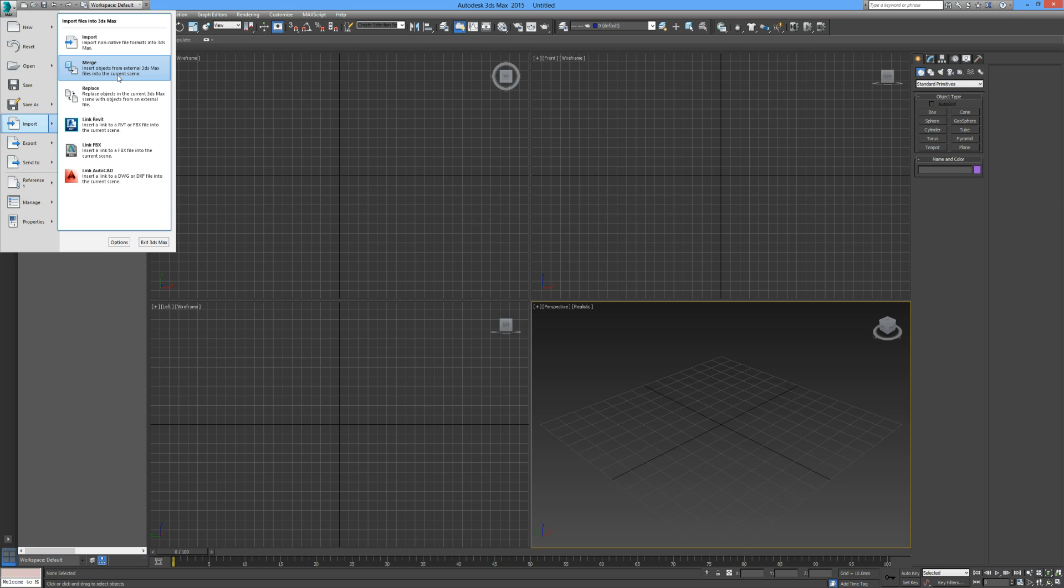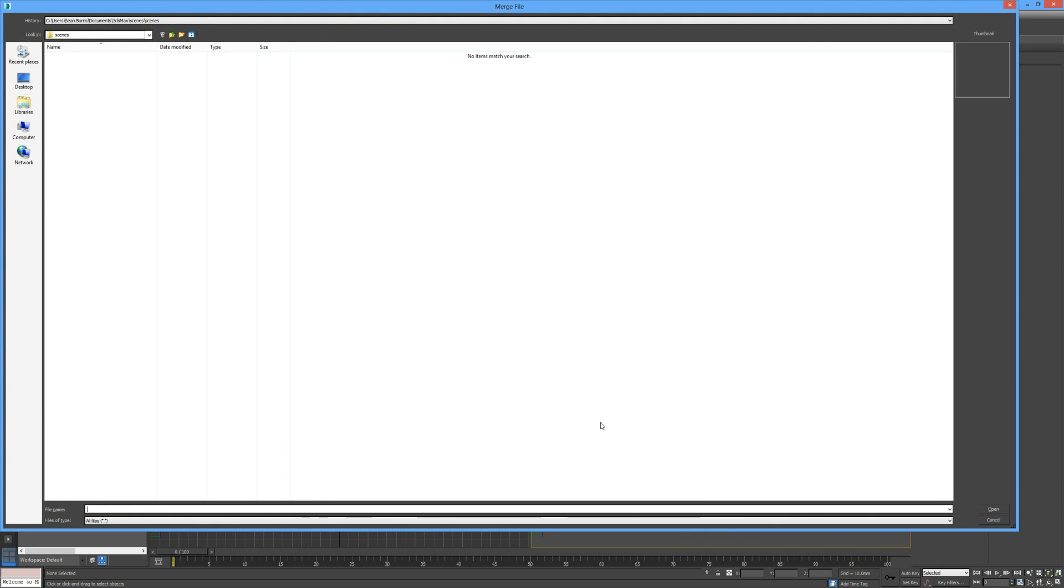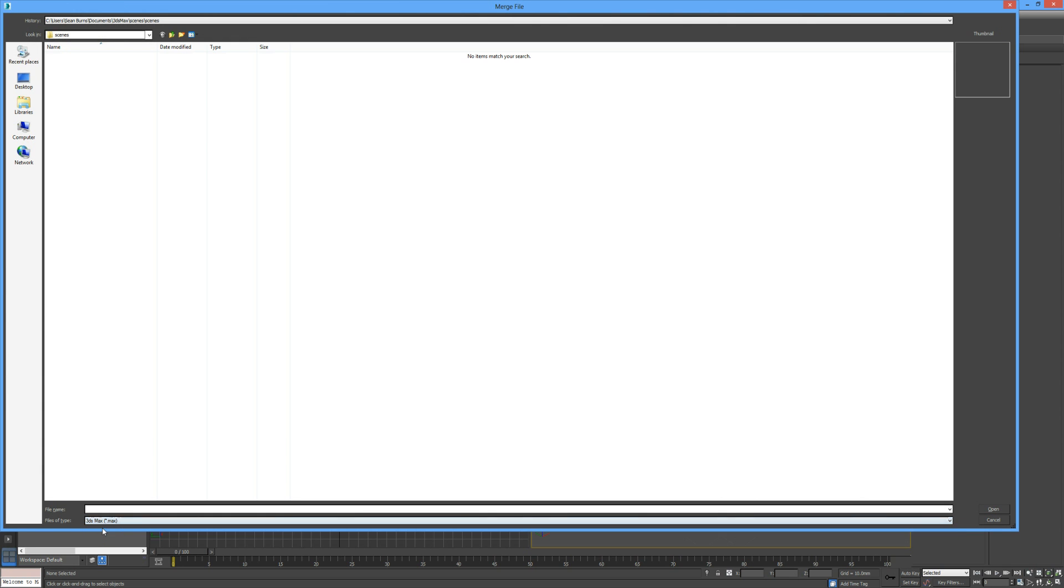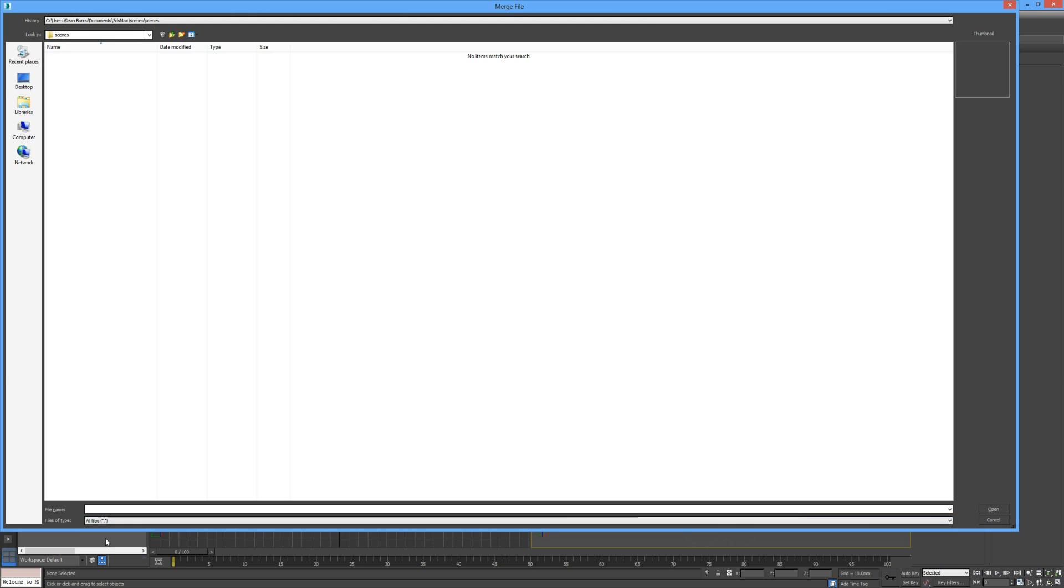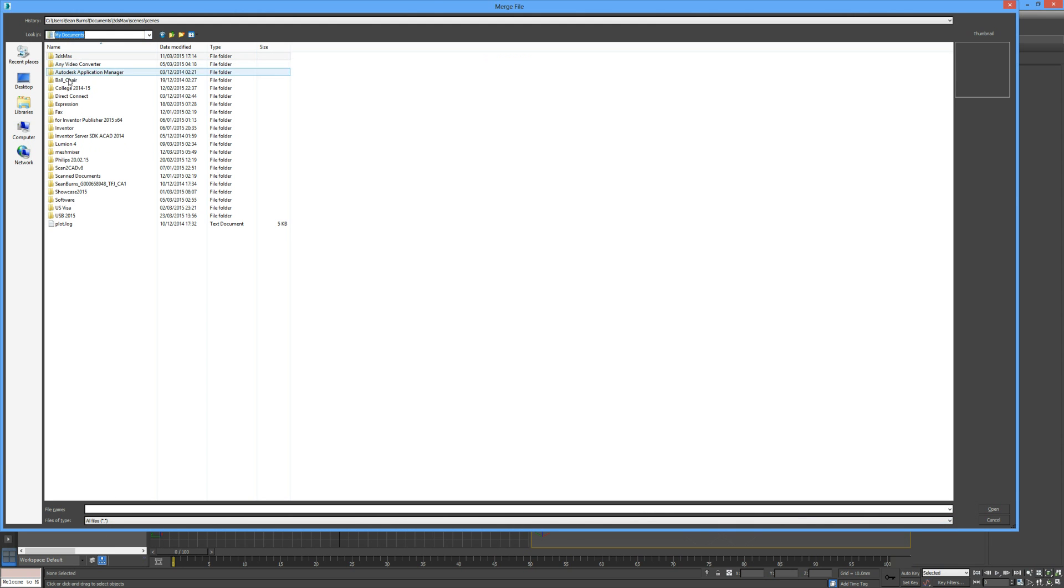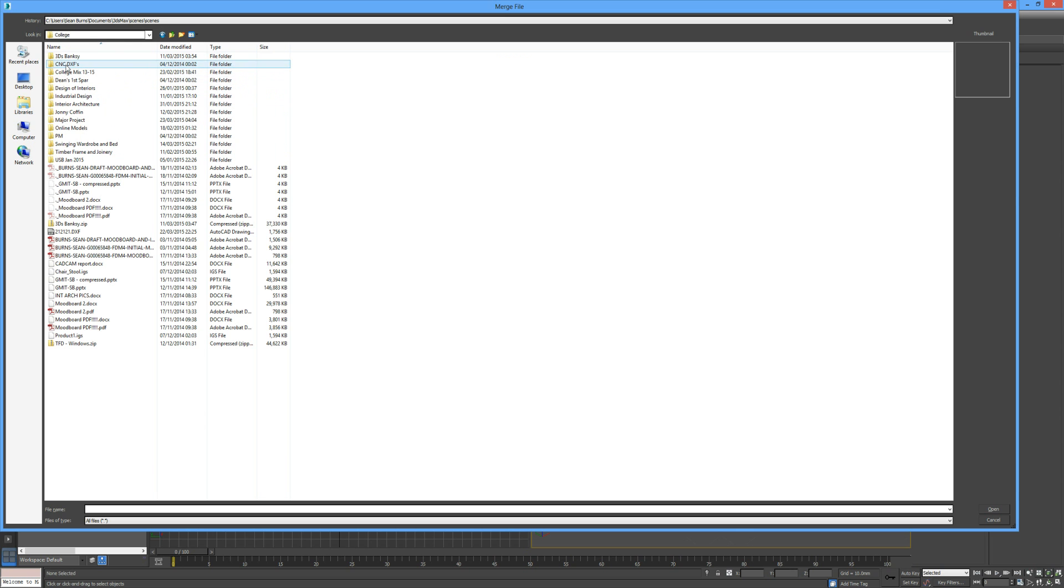It says insert objects from external 3ds Max files into the current scene. So we click on that, and you see down the bottom here it will have 3ds Max by default. Just click on 3ds Max and go to All Files, and then simply go into your folder where you have your model.